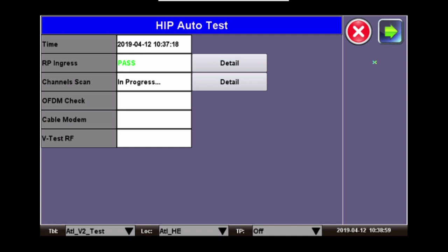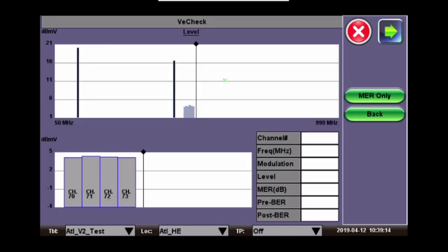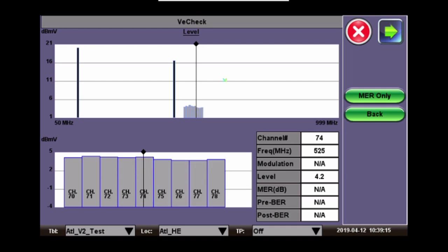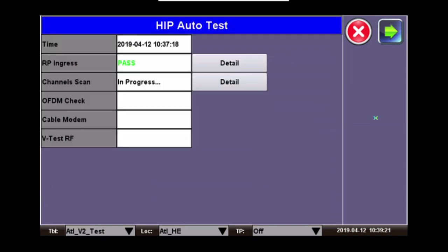Once the channel scan starts, In Progress will appear and you can click on Details to check the status of the test. Here you can see that it's already measured some of the analogs and is now looking over the QAMs. To go back to the main screen, click Back. Once the channel scan is complete, it will give you a result and move on to the next test.